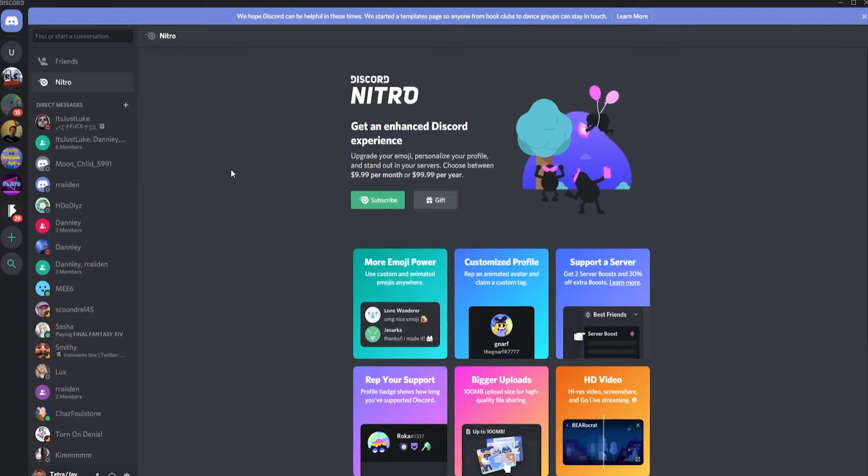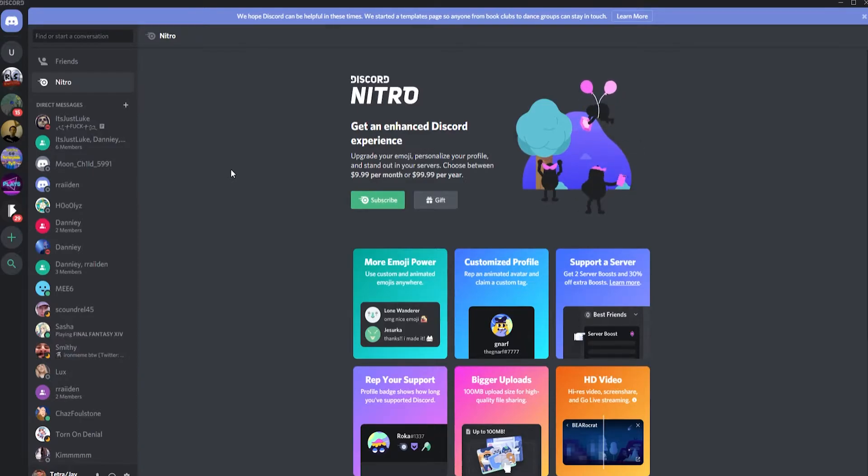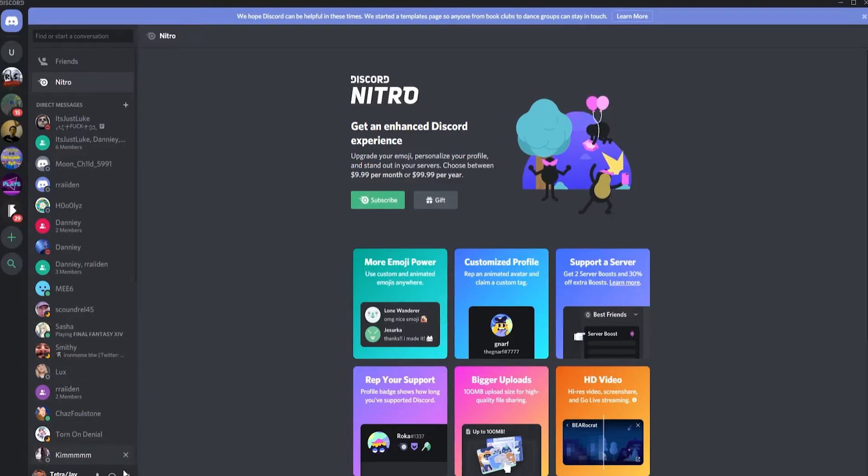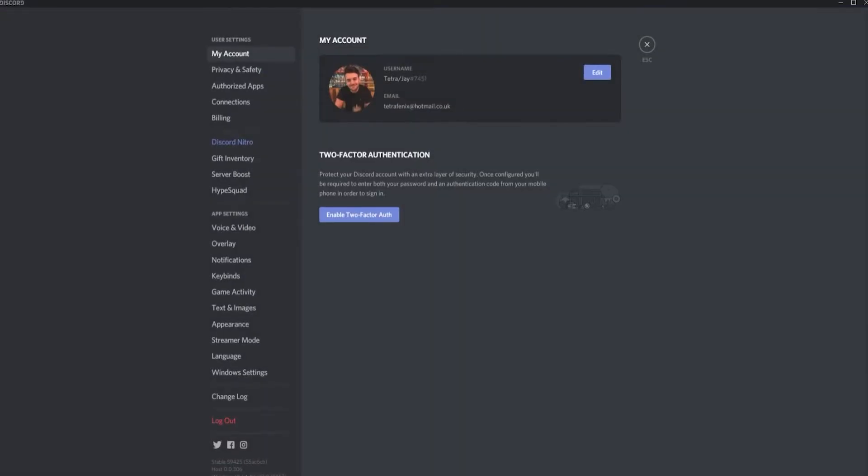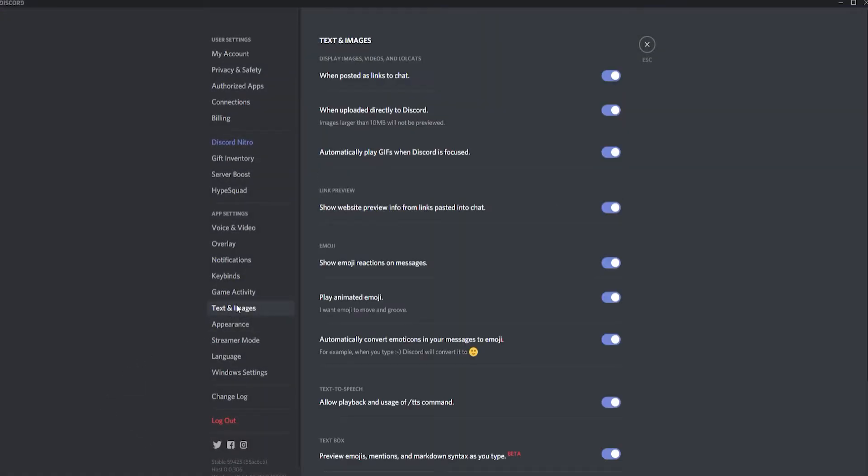You'll be happy to hear that this process of removing the reaction menu is actually pretty straightforward and only requires a few simple clicks. Step 1 is to go to user settings. Simply go to the user settings cog on the right of your username and click it.